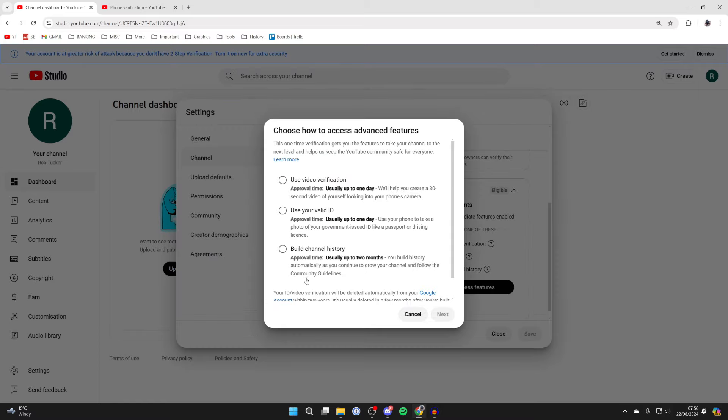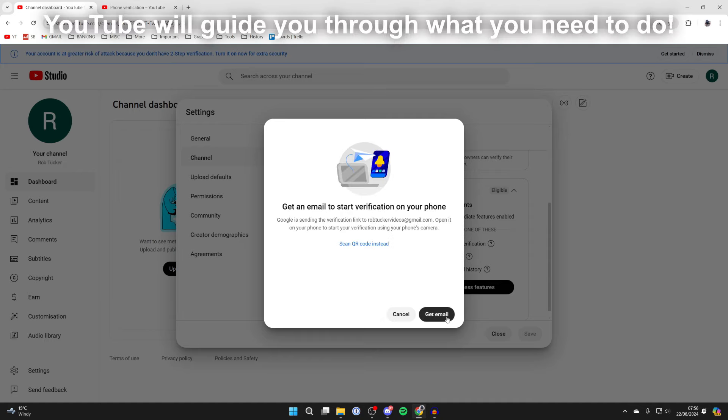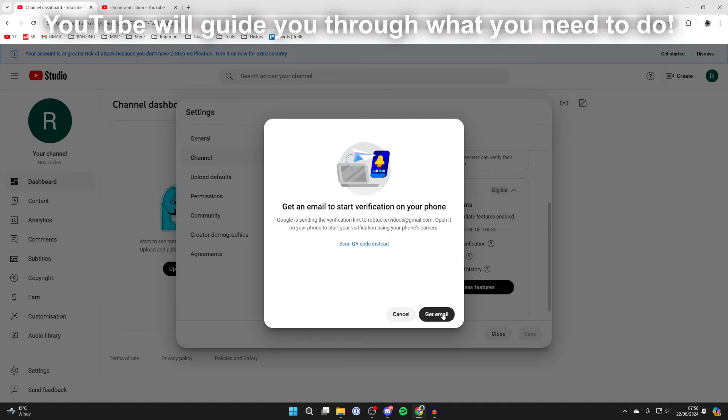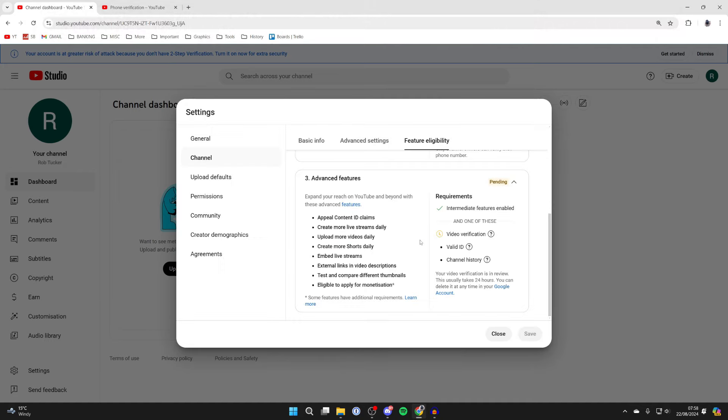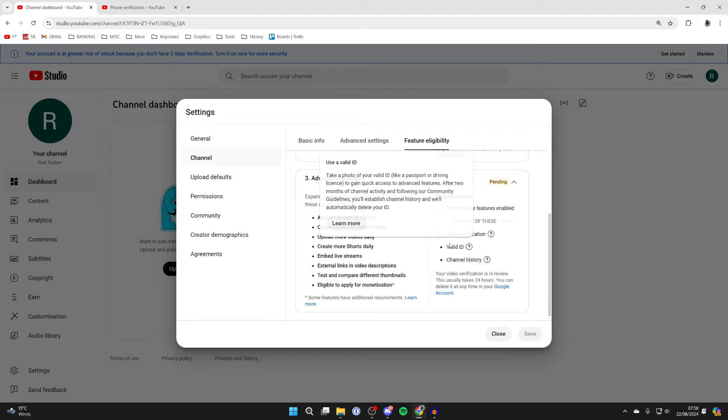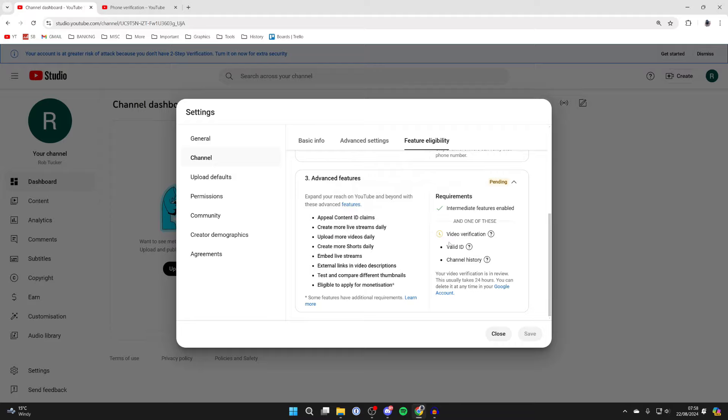Click on Access Features and choose one of them. In this case, I'll use video verification and click on Next. I've now completed the video verification. You can see that it says Pending, and all I need to do is wait and then hopefully it will be verified.